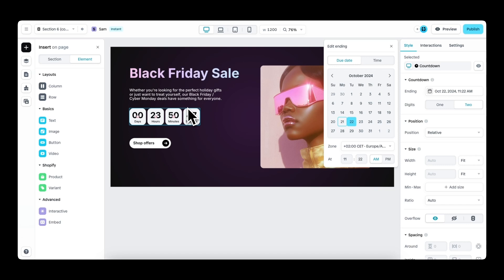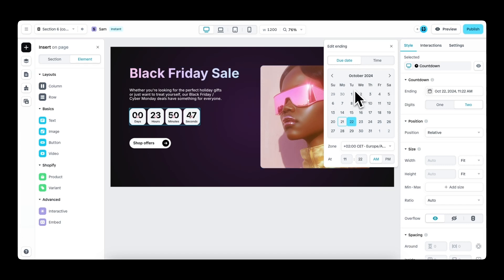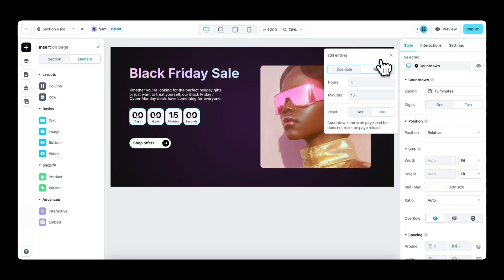There we have it with the countdown element. There are two types of countdown events that you can create. You can either set a due date, for example, to countdown when a new product is launching. Or you can set a specific time. For example, when your sale runs for three days, you can set the time to three days.